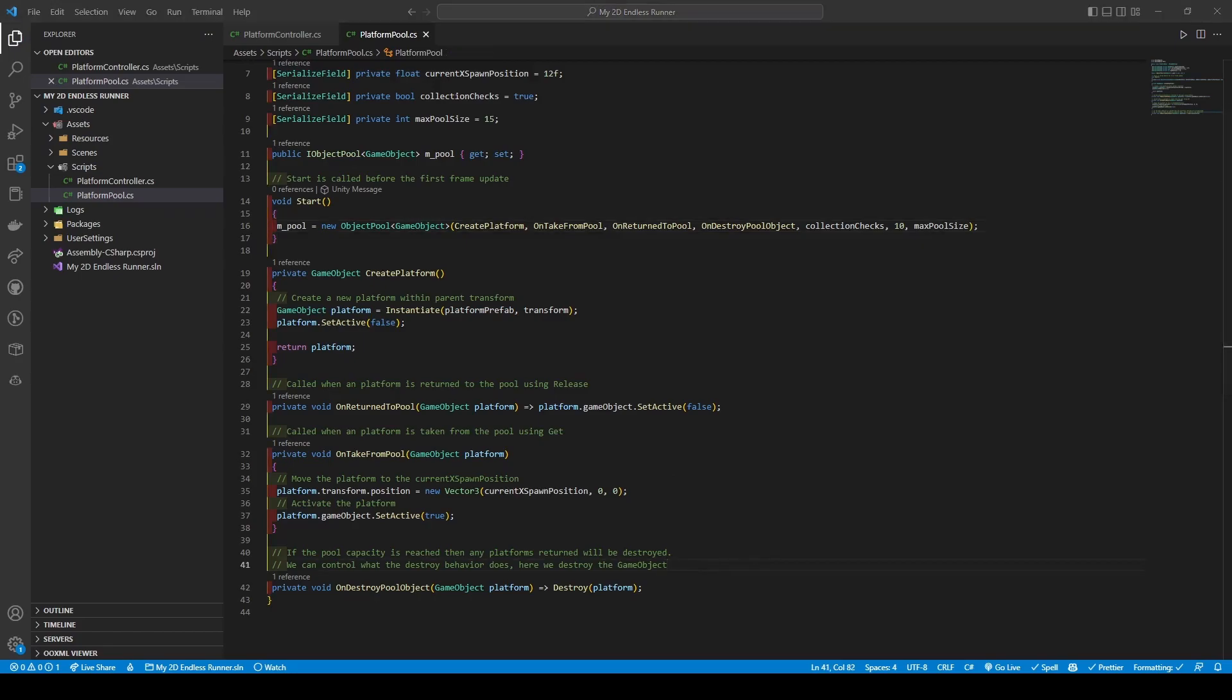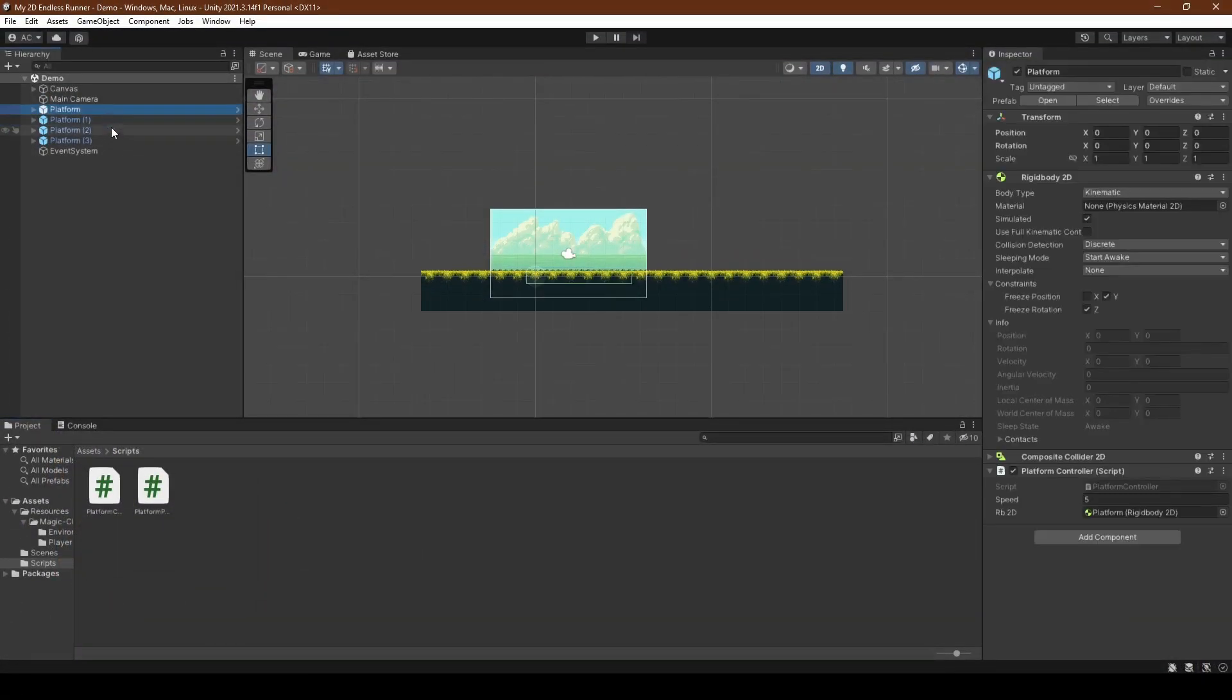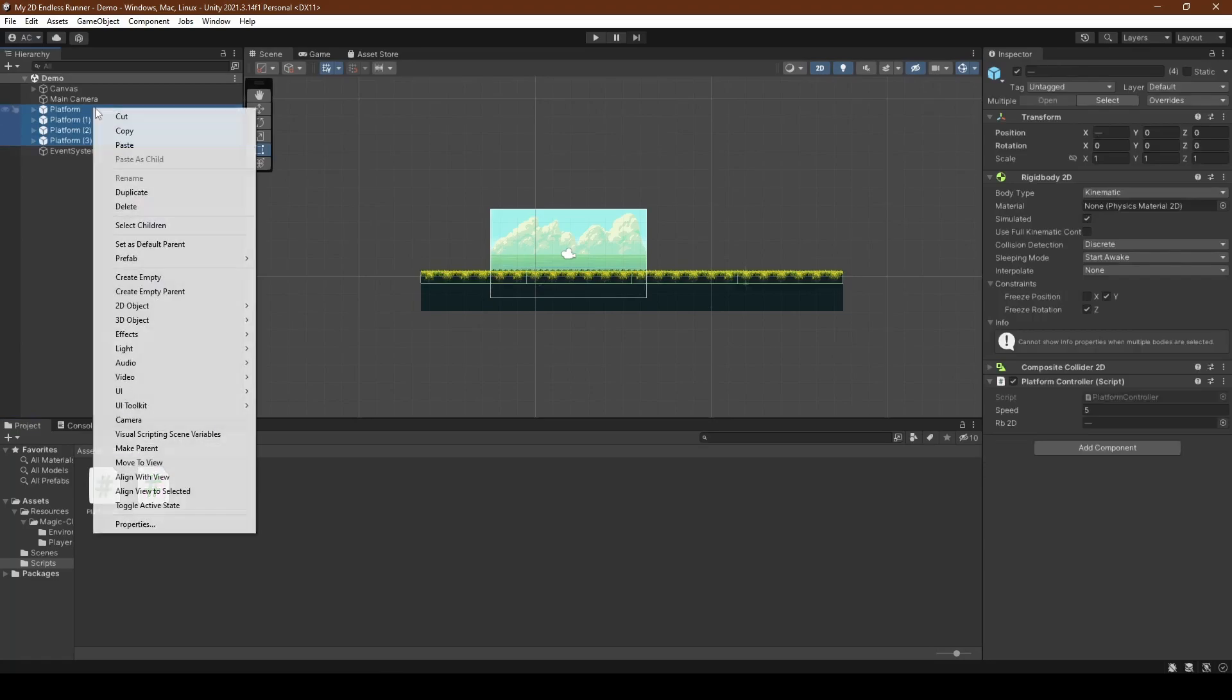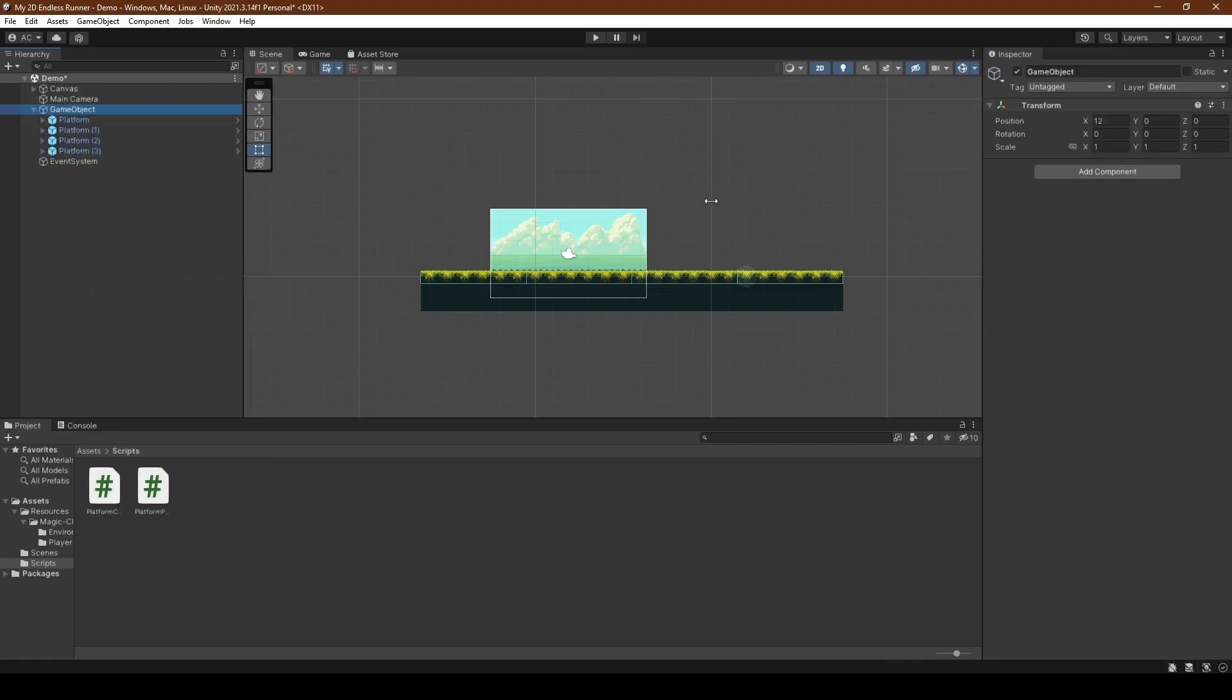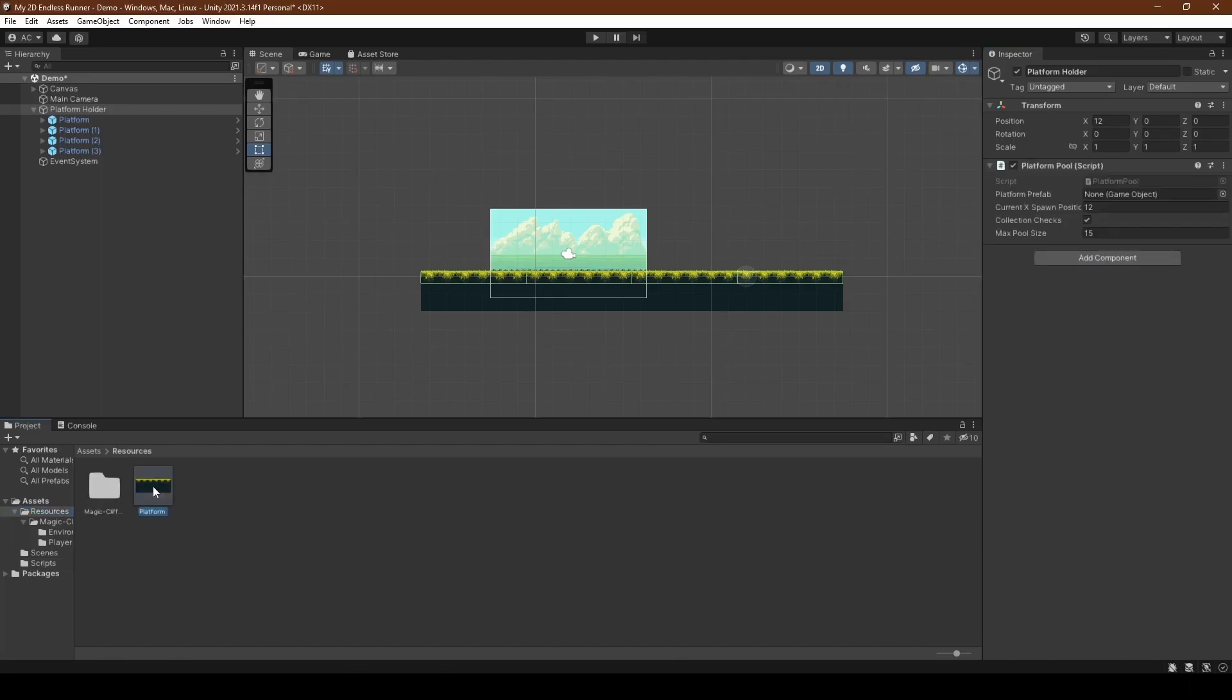With that done, save and head back to the editor before selecting all four platforms, right clicking and selecting create empty parent. We're going to name this new parent platform holder, giving it our platform pool script as a component and dragging our platform prefab into its reference.